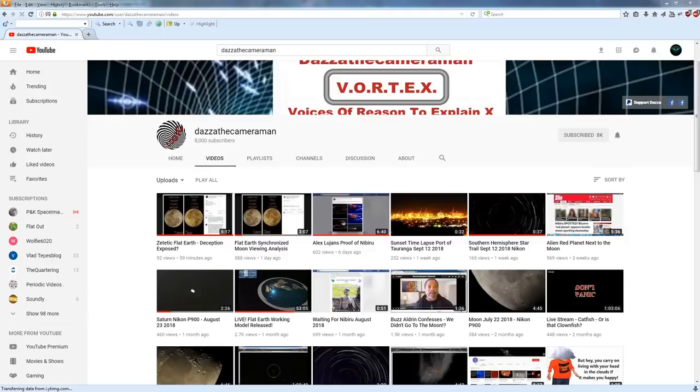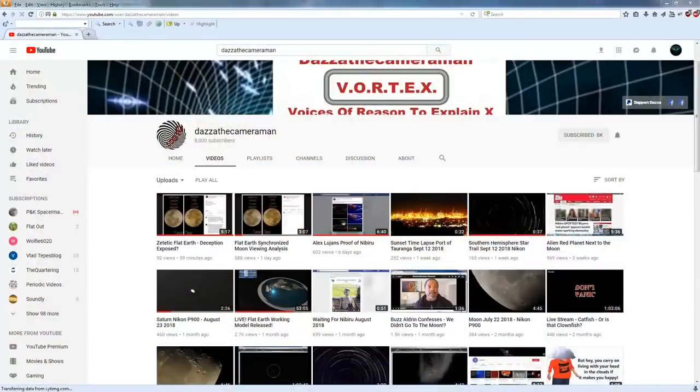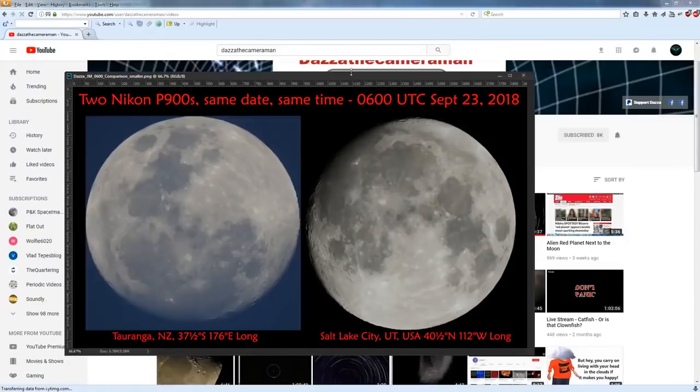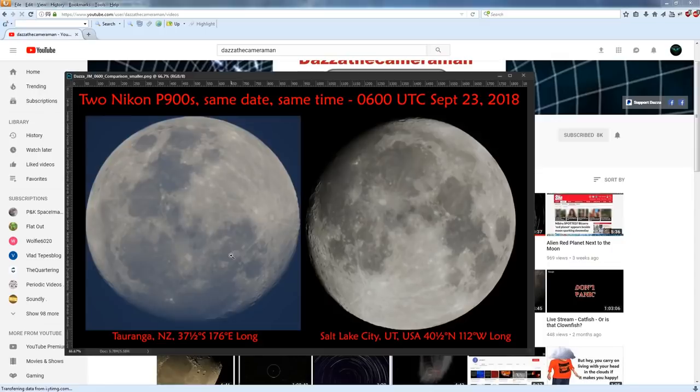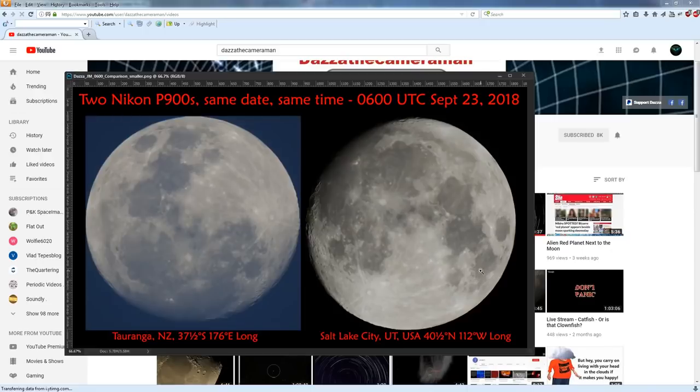Let's see, show you first. We'll look at the rotation here, and you can see the difference between Dazza's photo taken in Tauranga and compared to mine in the orientation of the moon. And that's an effect due to the difference in latitudes and longitudes of our two locations, which you can see at the bottom down there.